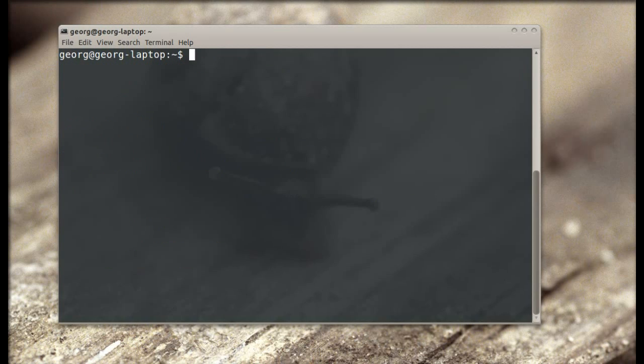With the SSH public key you don't have to always type a password. First we generate keys with ssh-keygen and use the RSA algorithm.